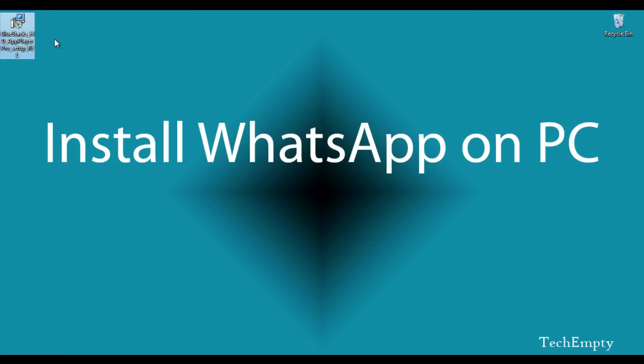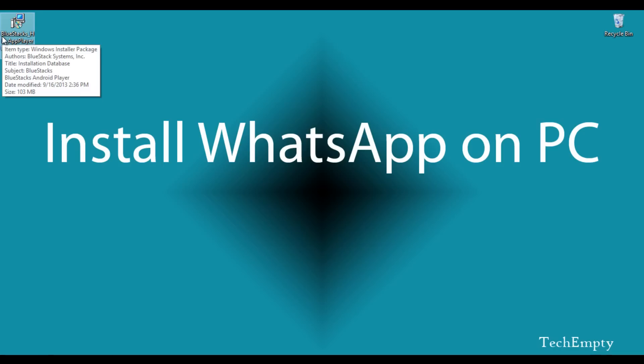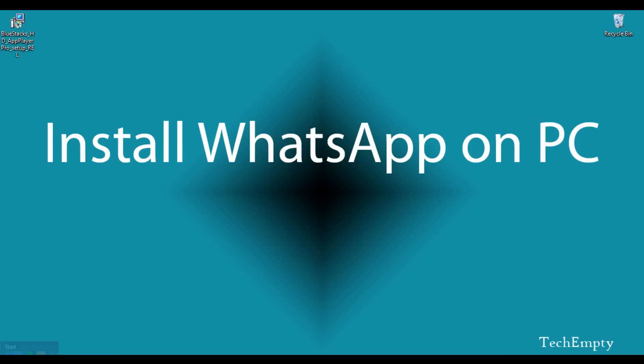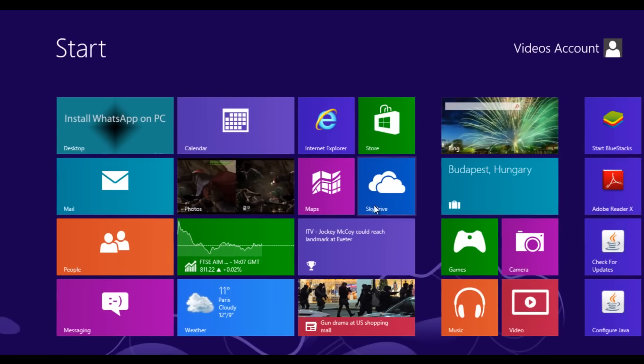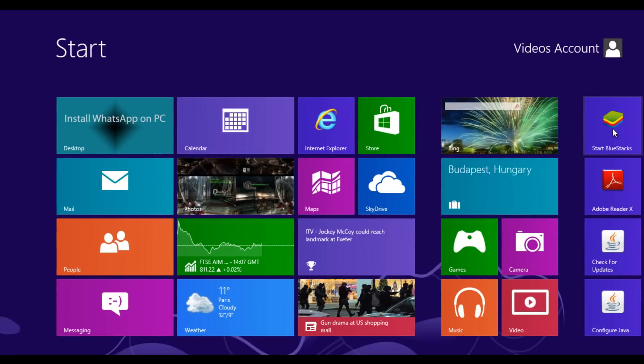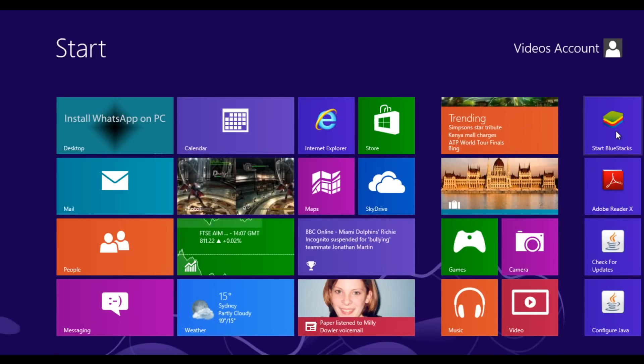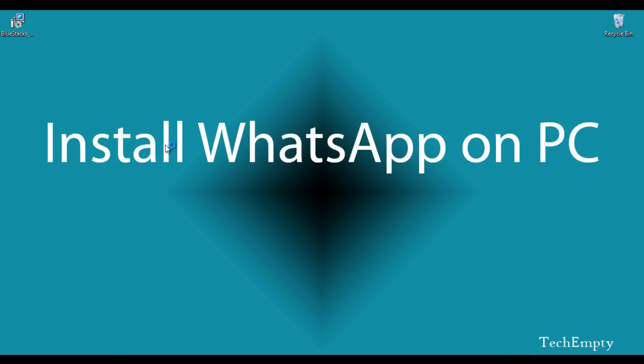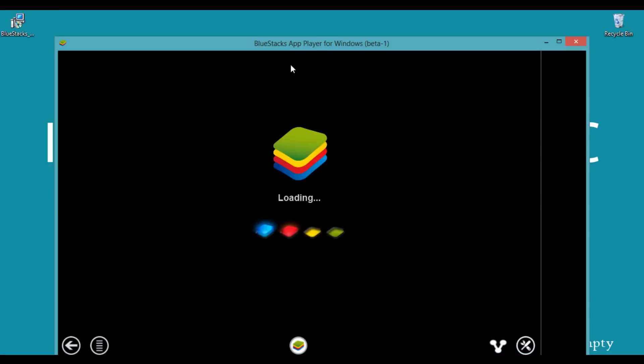Here we already downloaded it. Just open it and follow the on-screen instructions to install it on your PC. We have already installed BlueStacks. Here is the icon and we are opening it.